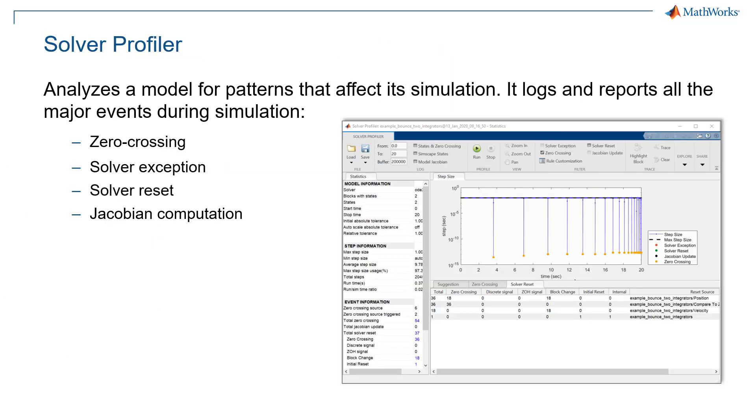Solver Profiler analyzes model for patterns that affect simulation and locks, zero crossing, solver exception, solver reset, and Jacobian computation. Having said that, let's check out an example to understand how Solver Profiler can improve the simulation performance.